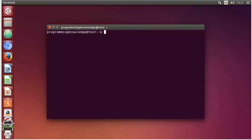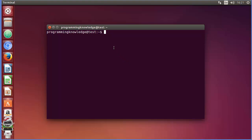Hello guys, welcome to the next video on Linux command line tutorial for beginners. In the last video we saw how to create users in Linux using the command line. Now in this video I'm going to show you how you can remove users using the command line terminal.